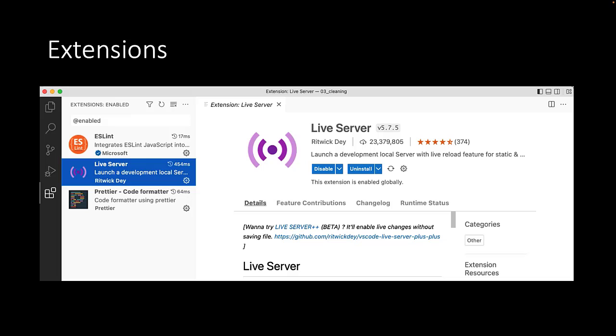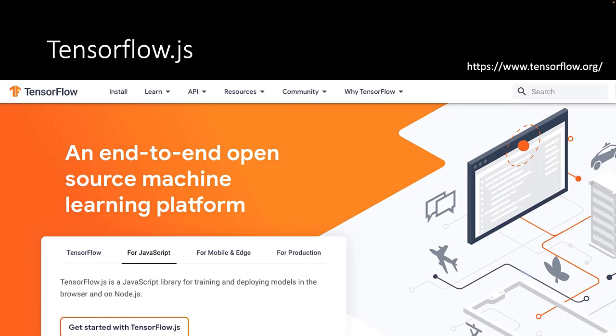As always, we use the Live Server extension. For the machine learning part, we will be using the TensorFlow.js library.